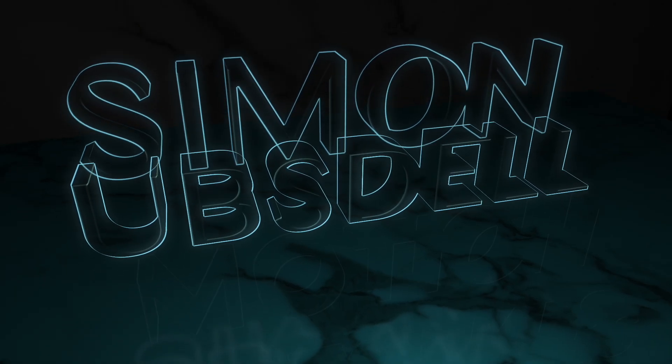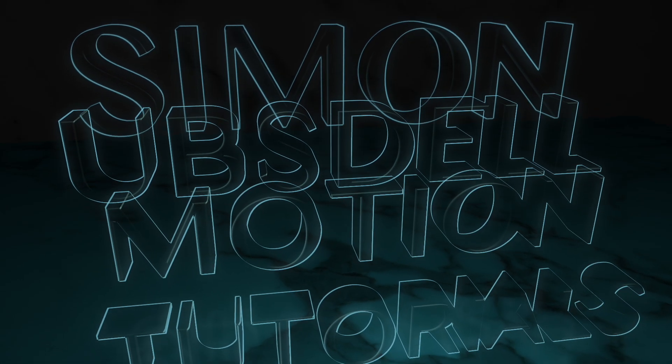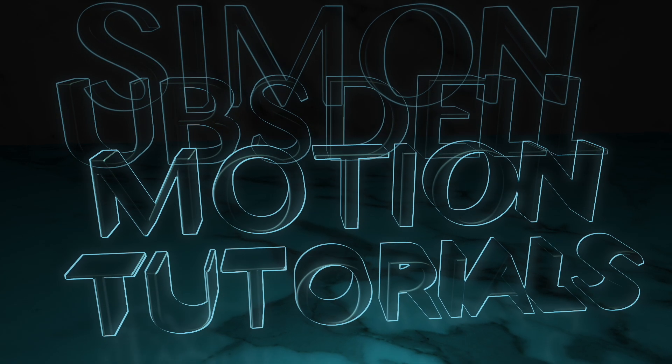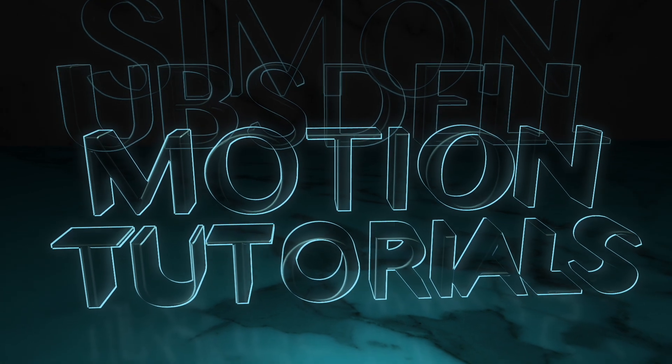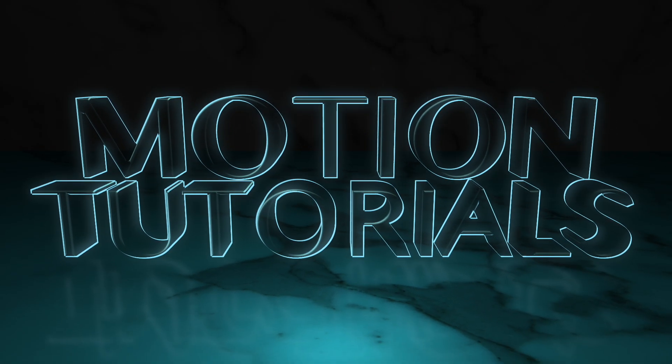Hi, this is Simon Absdell and welcome to another tutorial for Apple Motion. Today we're going to be taking a look at this see-through 3D effect. So let's make a start on it.